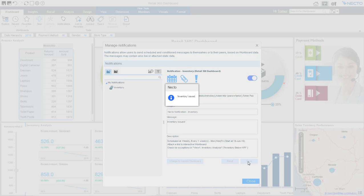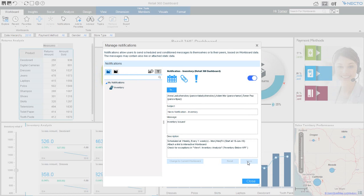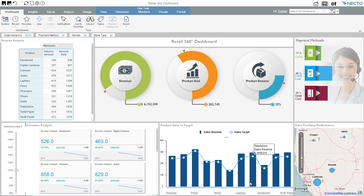Now Necto will notify me when there are issues, and I don't have to go into Necto. You have seen how easy and powerful it is to work with Necto to address the dark data issues you have or any other BI need.